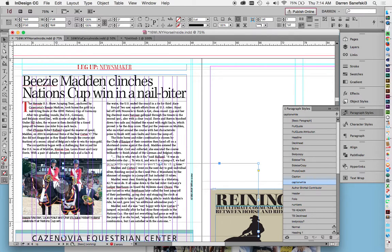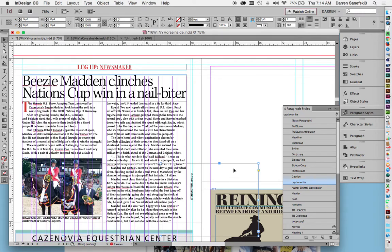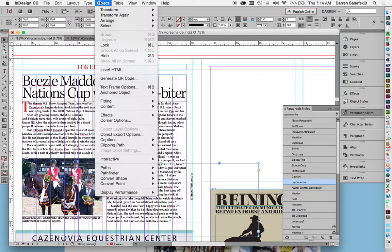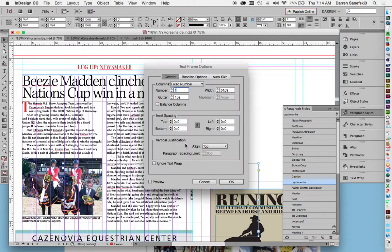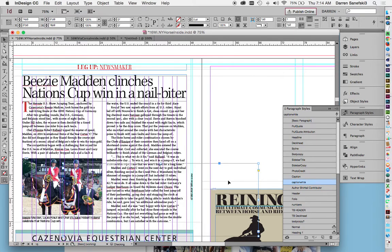And so if I want to have this be placed on an image that has a text wrap, I need to select the type, and then go object, text frame options, and click ignore text wrap. Click OK. And now you can see the white type on the photo.